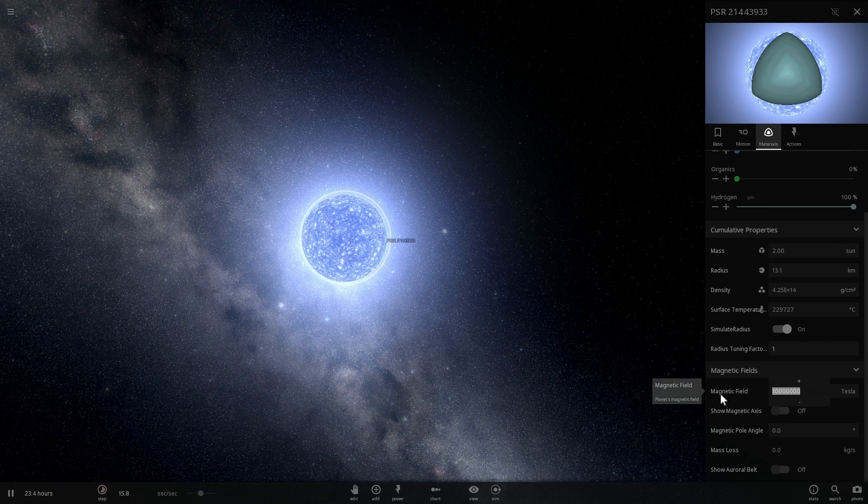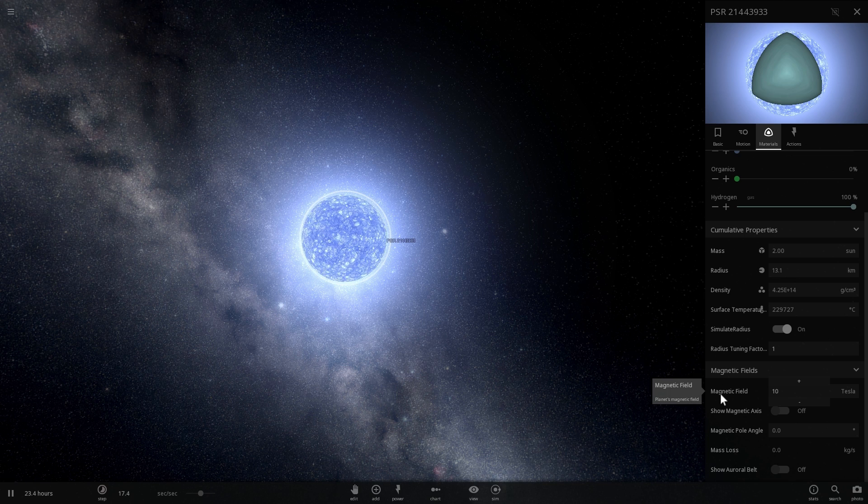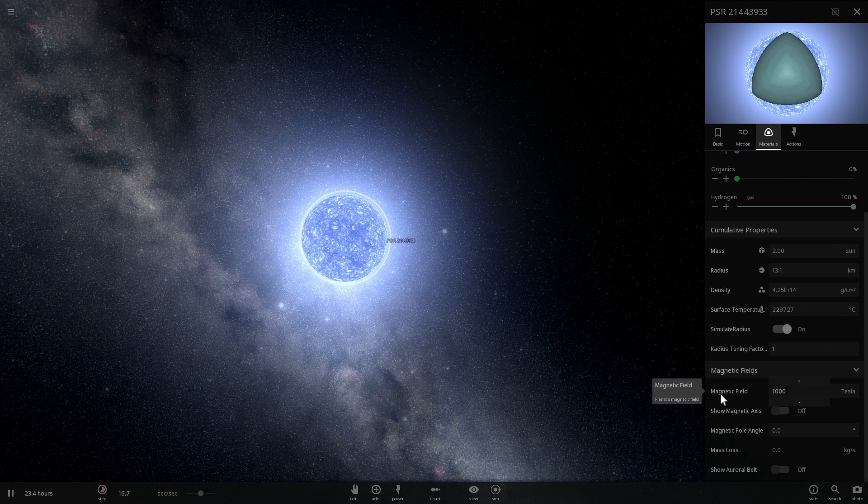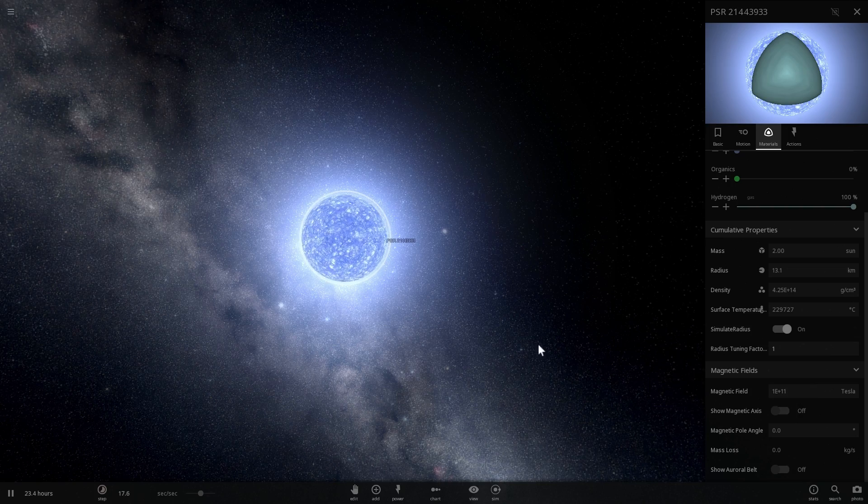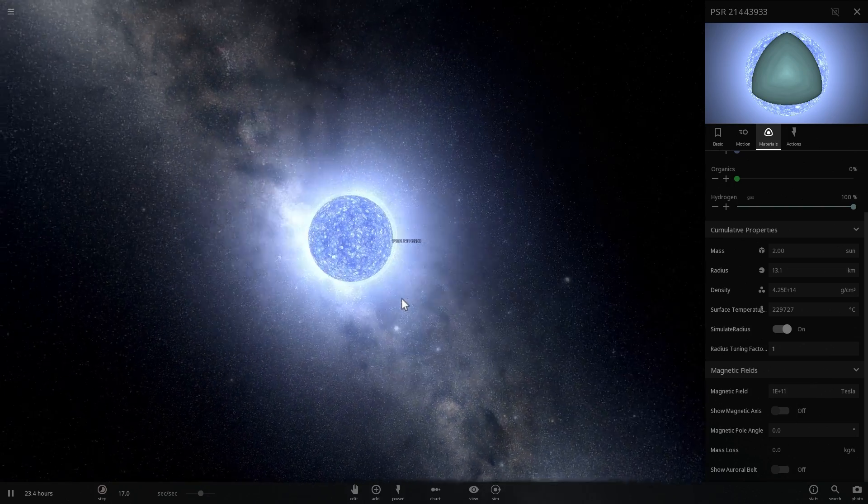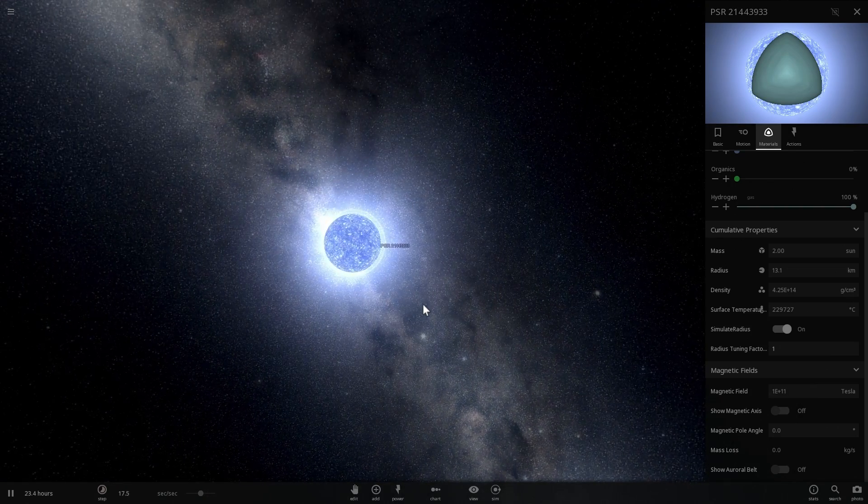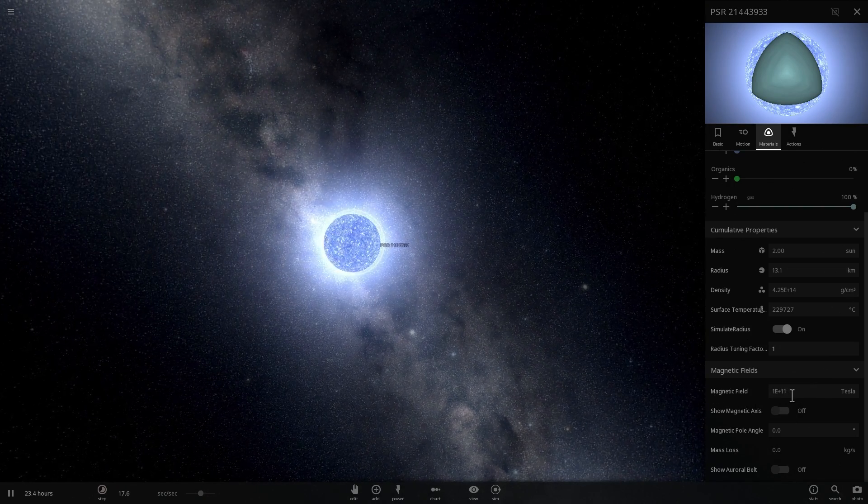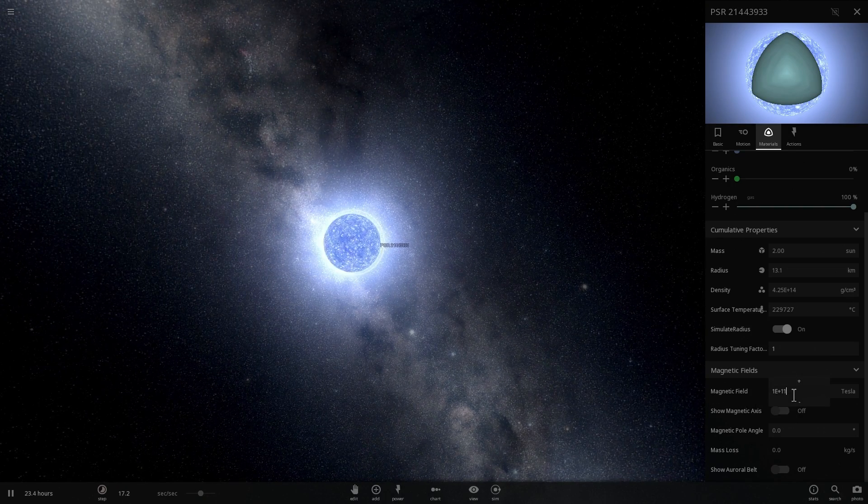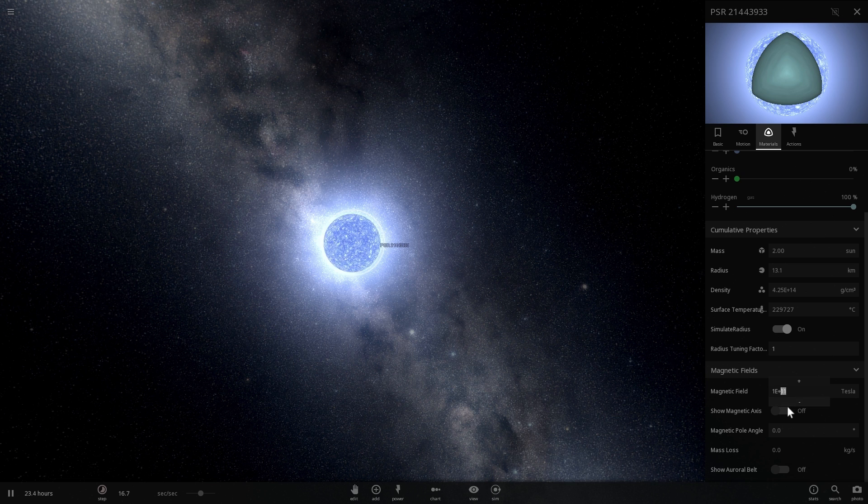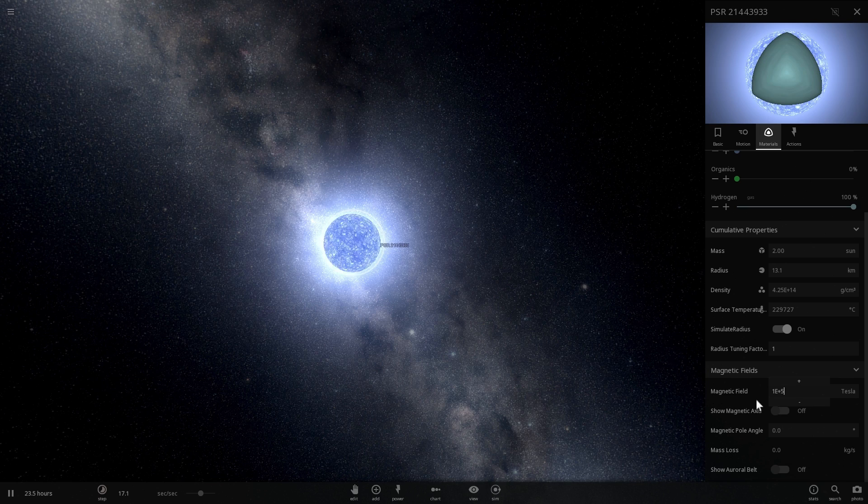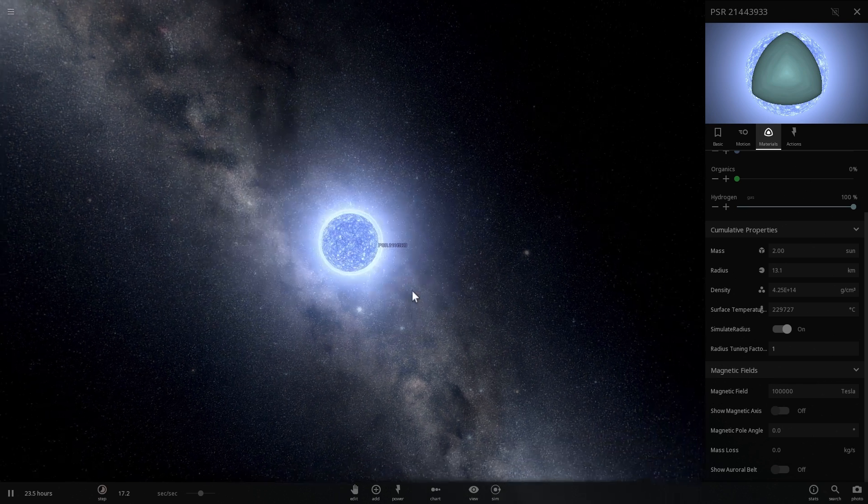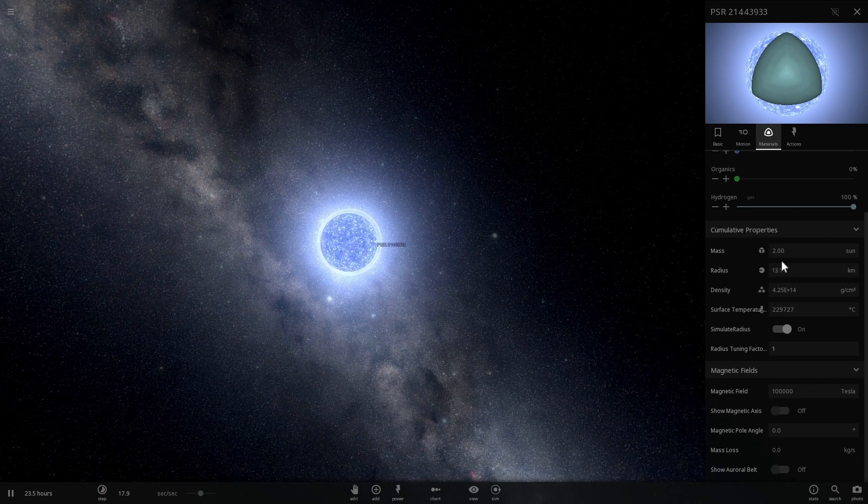So a real magnetar would have a magnetic field of approximately one followed by eleven zeros of Tesla. Now Tesla is a measurement of magnetic field and this is the most powerful magnet possible. We're going to decrease this just a little bit because those pulsars you just witnessed before, they had about one followed by five zeros. So this was their magnetic field.